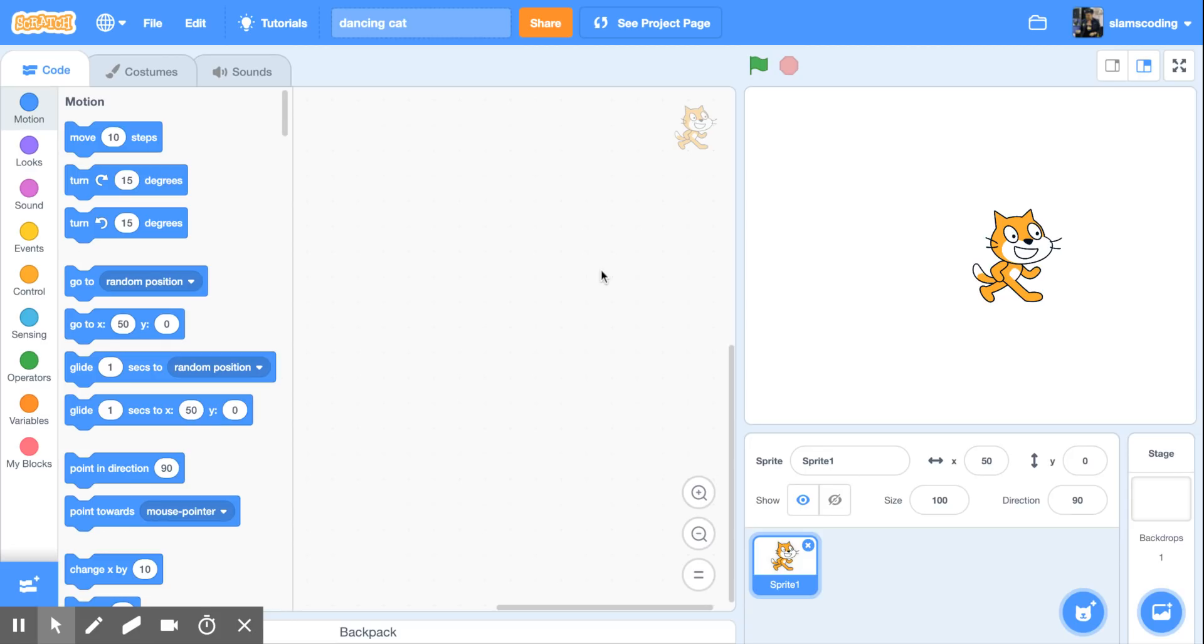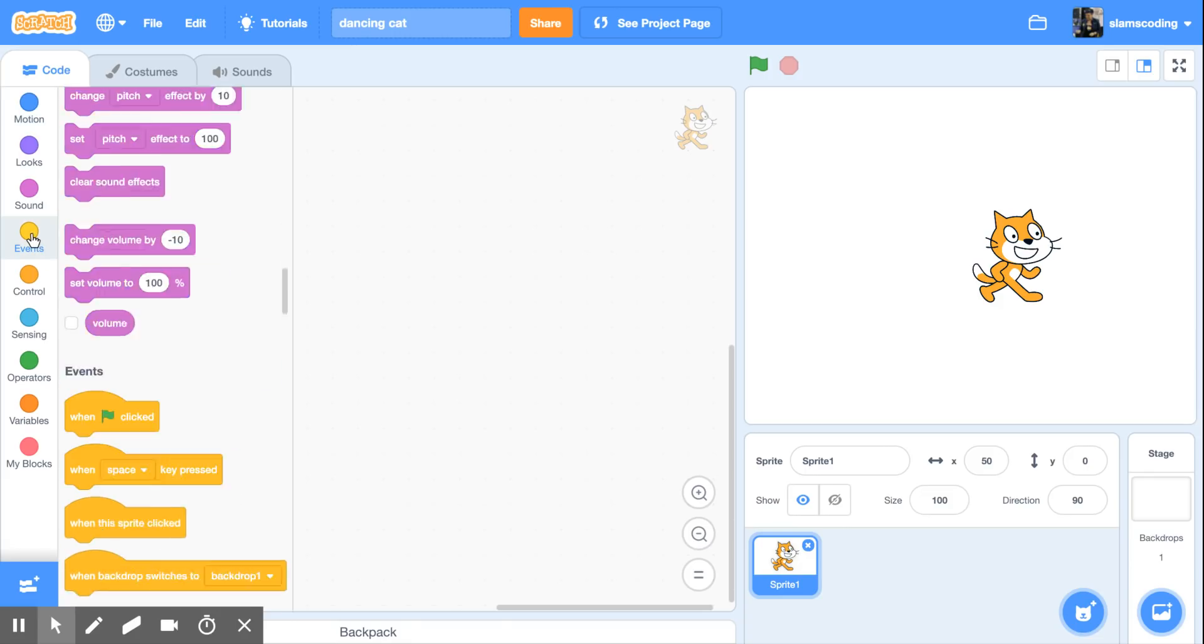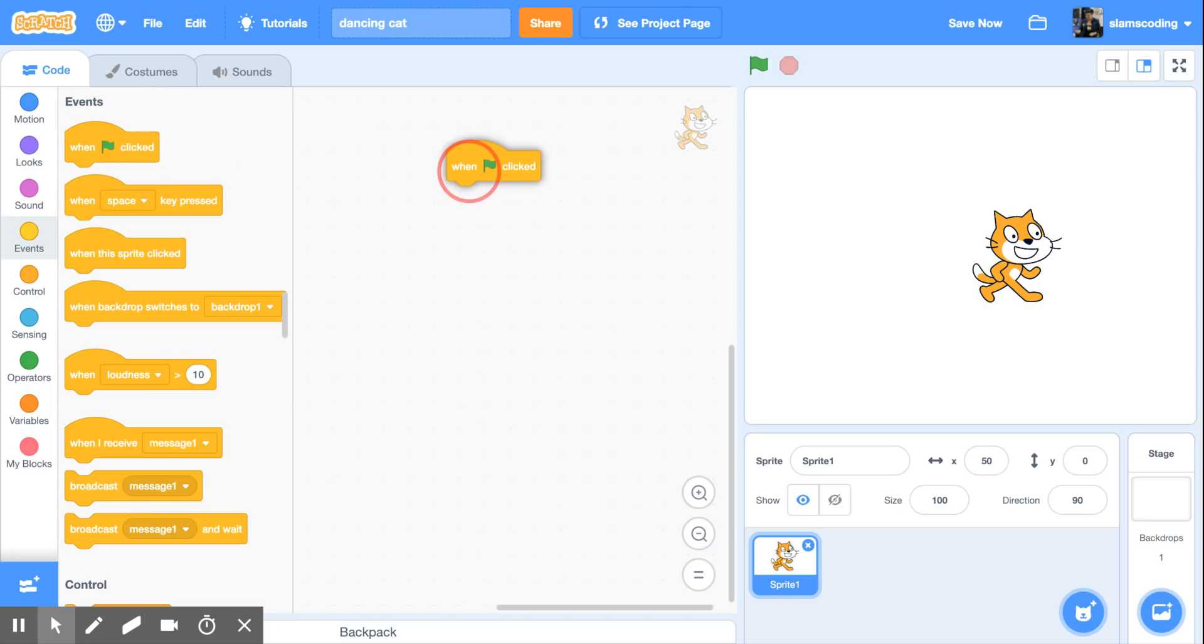So the first thing we're going to do is we're going to make this cat move. I'm going to start by telling it when to start moving, because it needs some way to know when do I start this program. To do that, I'm going to come over here to the yellow events button. I'm going to click on events, and for this program I want when green flag clicked.